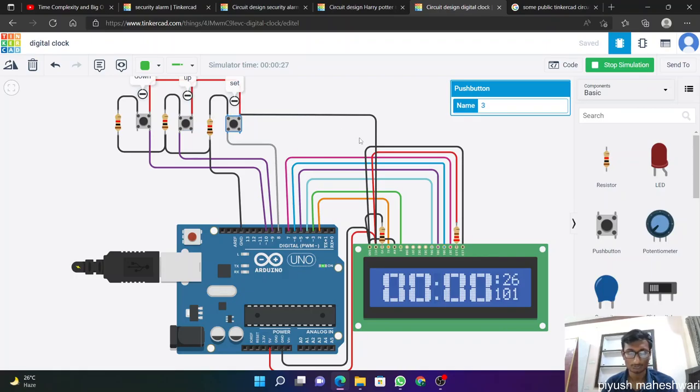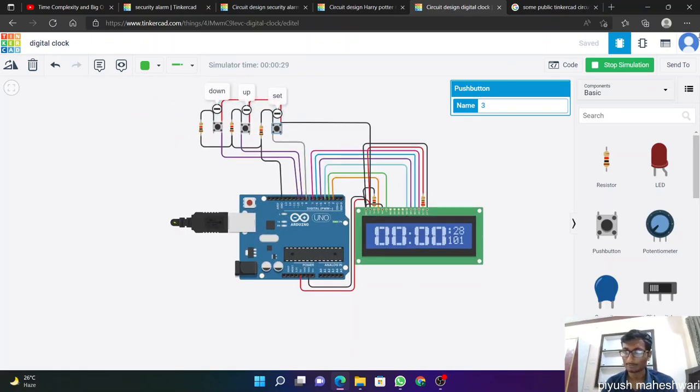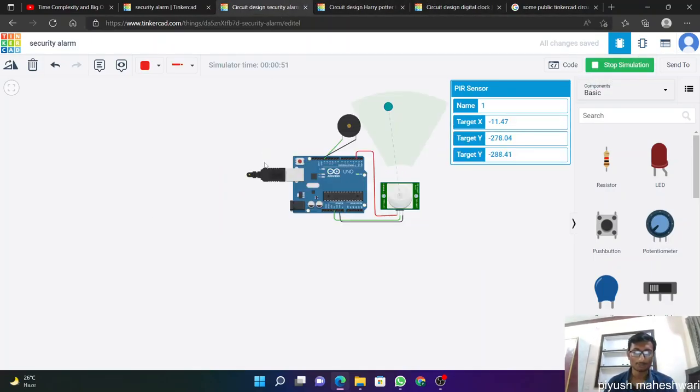So this is my all three projects. Thank you.